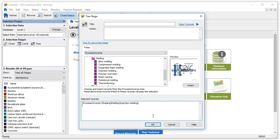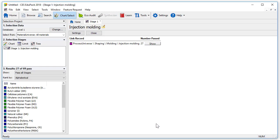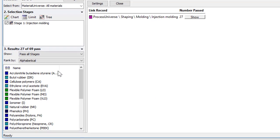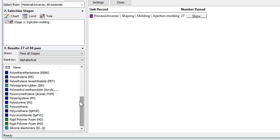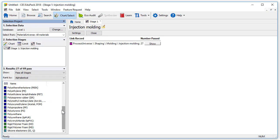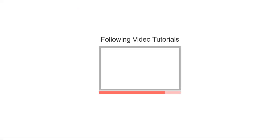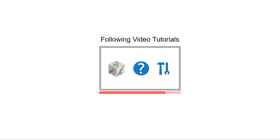Let's press OK. We can see in the results stage that 27 materials have passed the selection, which means that 27 of our materials can be injection molded. The materials that are displayed here must pass all the previous selection stages too. In the following video tutorials we can learn how to make the most of our selection project, see where to get help, and how to use the other tools available in CES EduPack.